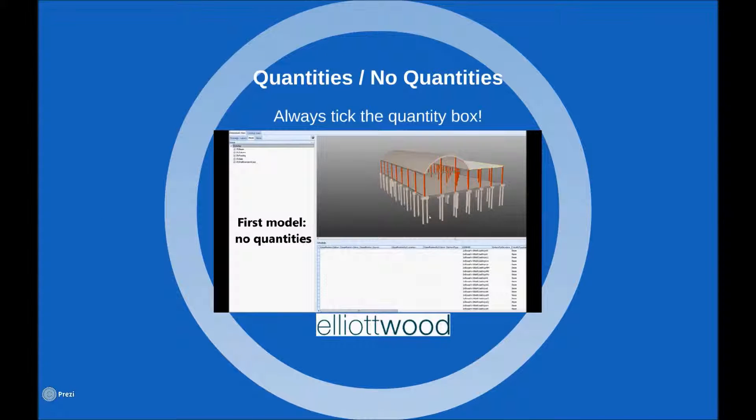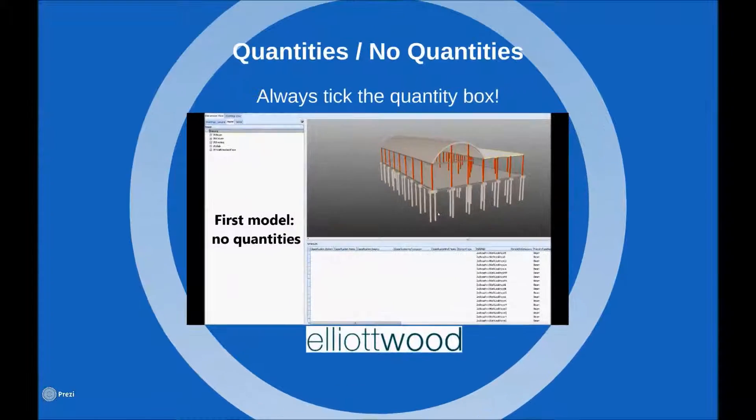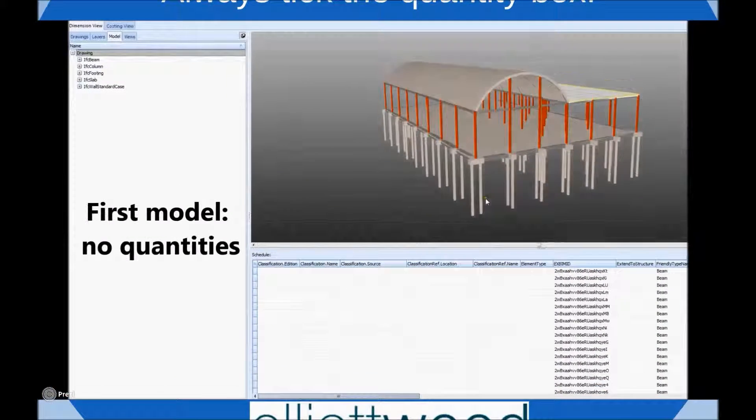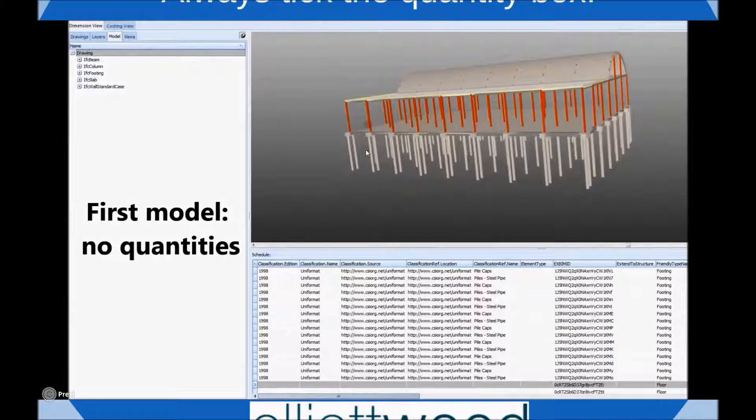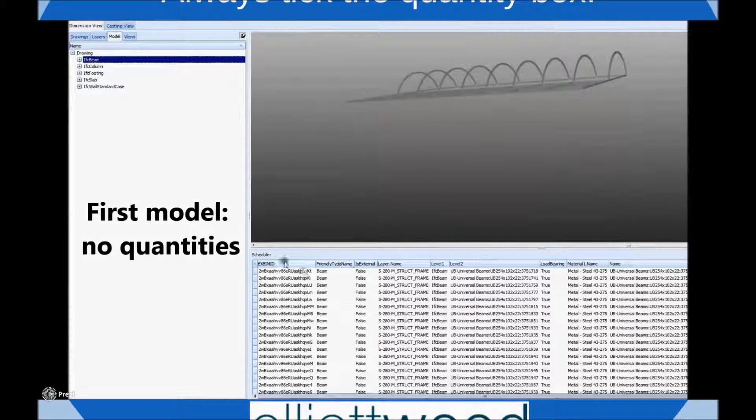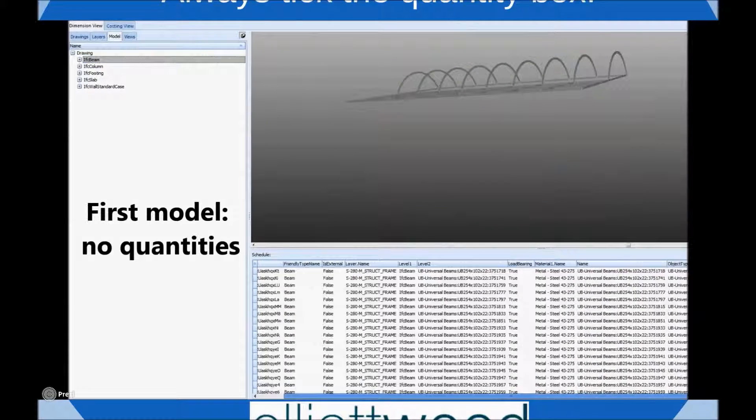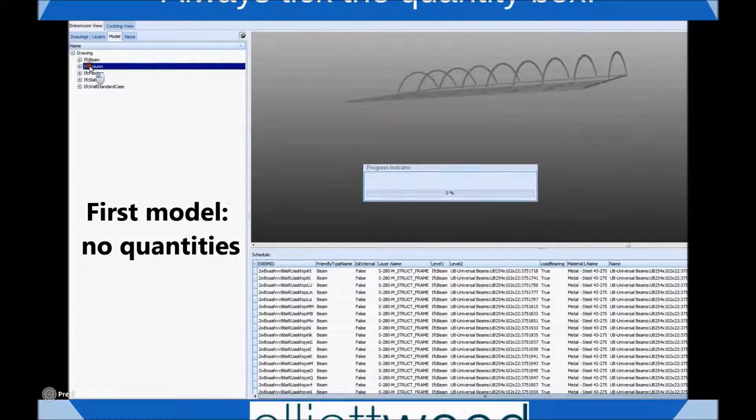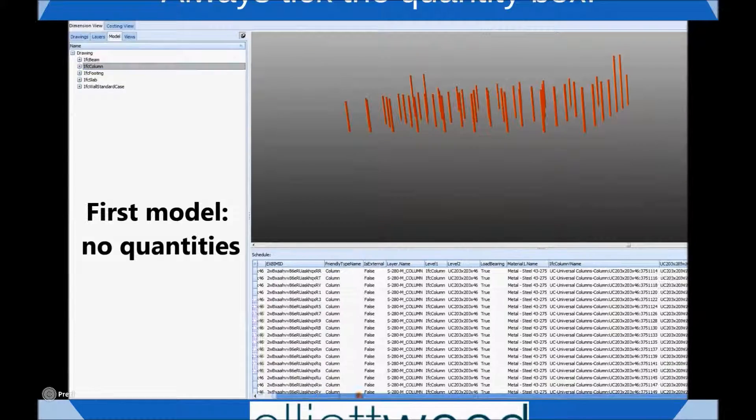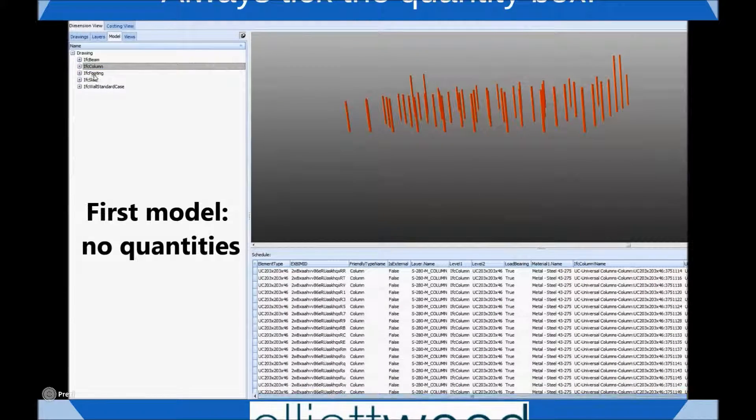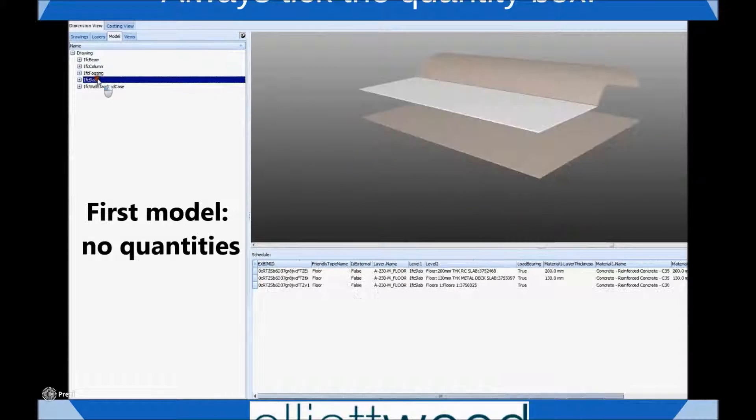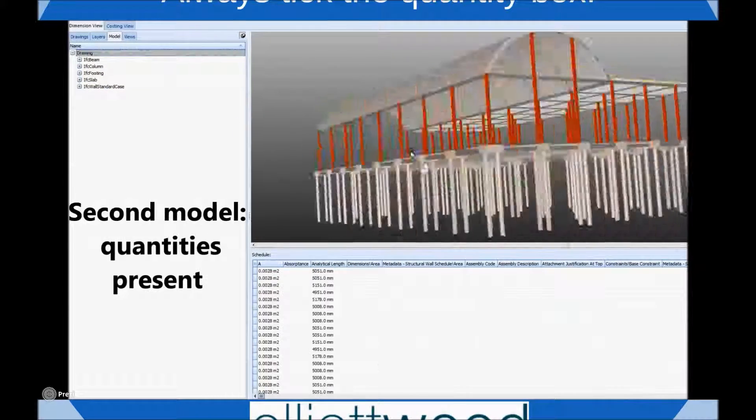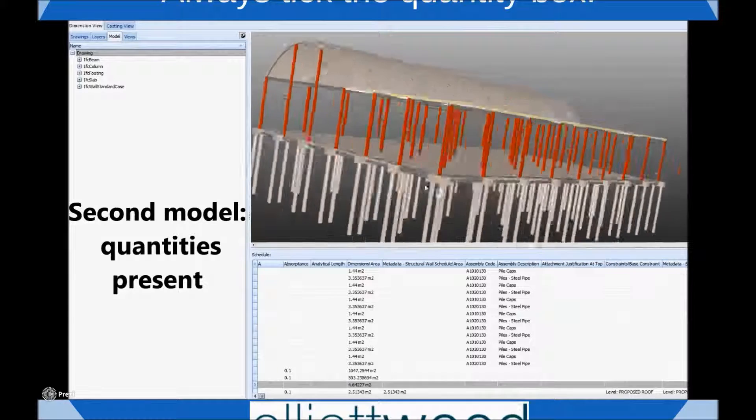This brief clip highlights one of the most very basic information requirements that is still often missed. When models are exported to IFC the option to export base quantities should always be ticked. This simple step turns an excellent 3D model into an excellent 3D model with great data.